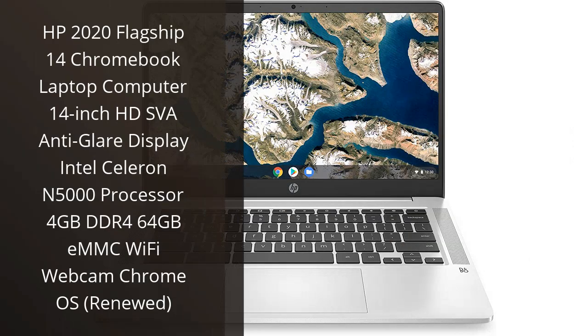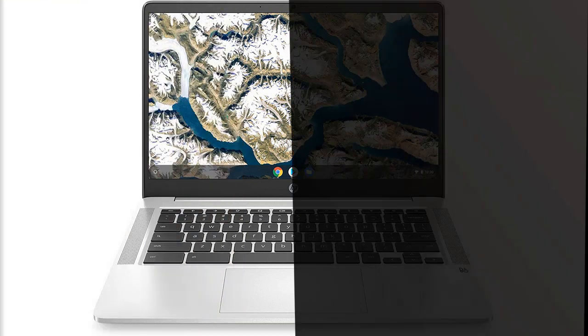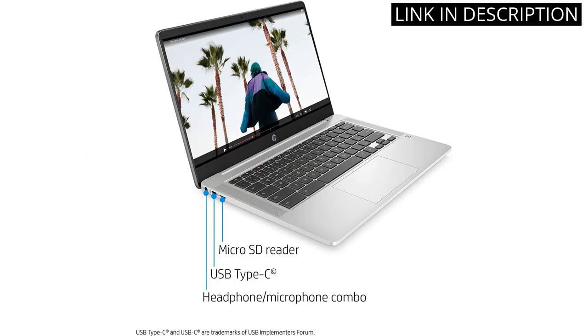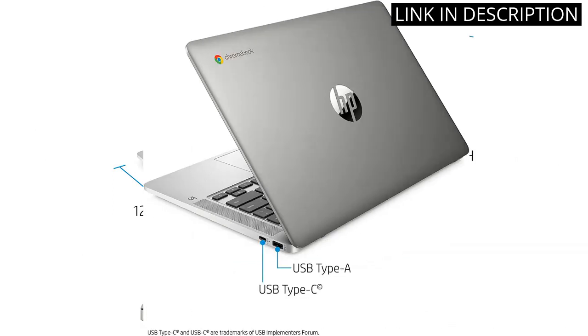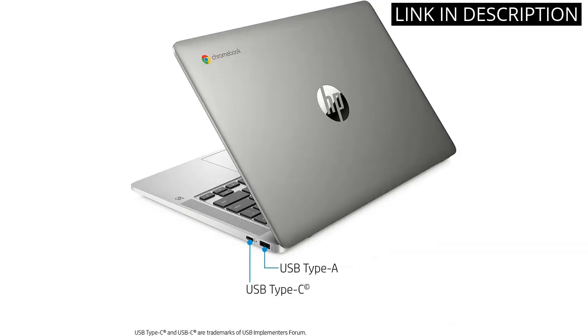I recently purchased the HP 2020 Flagship 14 Chromebook laptop computer, and I am absolutely loving it so far. The 14-inch HD SVA anti-glare display makes it easy to use both indoors and outdoors without any annoying glare.